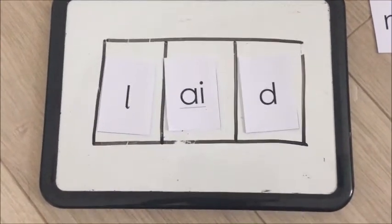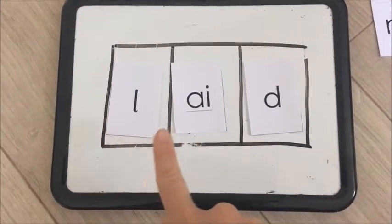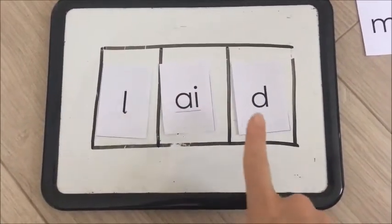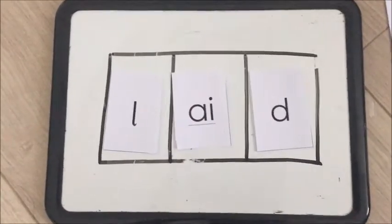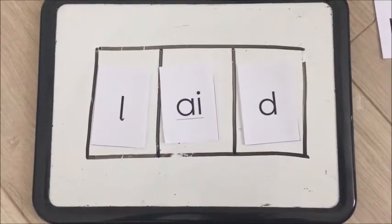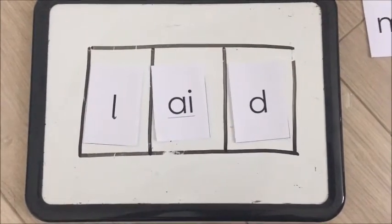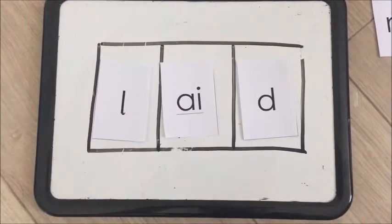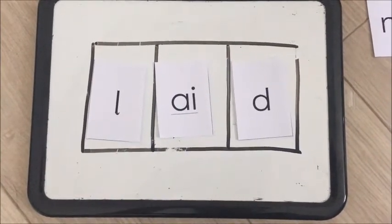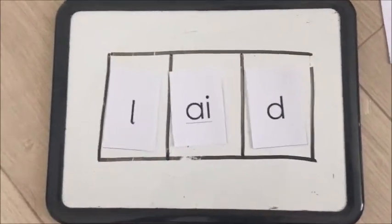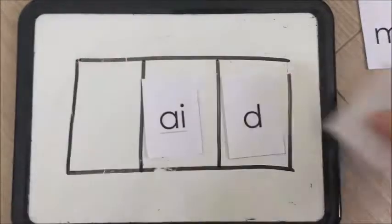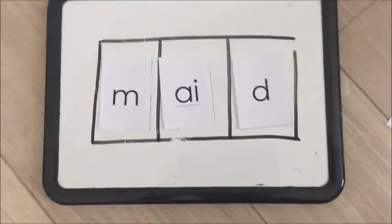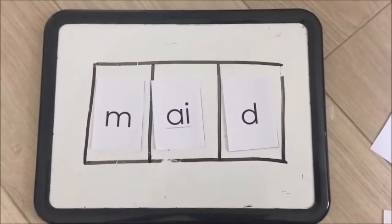Next, we need to change it so that it says M-A-D. L-A-D. Take away the sound that's not correct and put the new sound there. I'm going to take away this sound because I don't need it anymore, and I'm going to put this in its place. L-A-D.